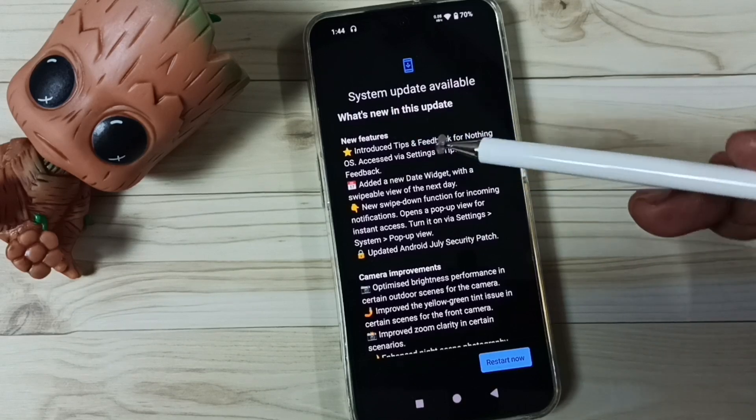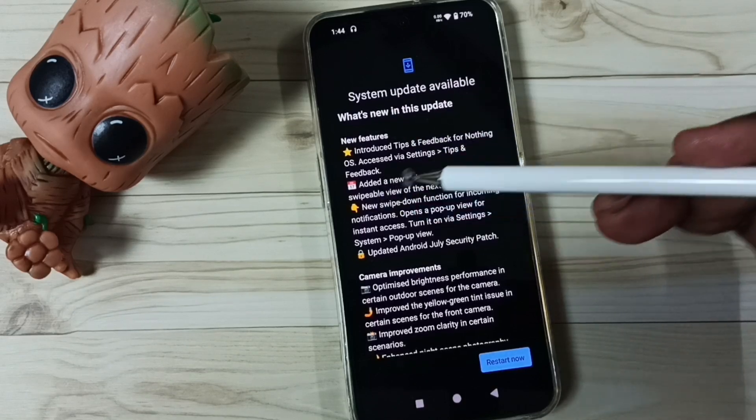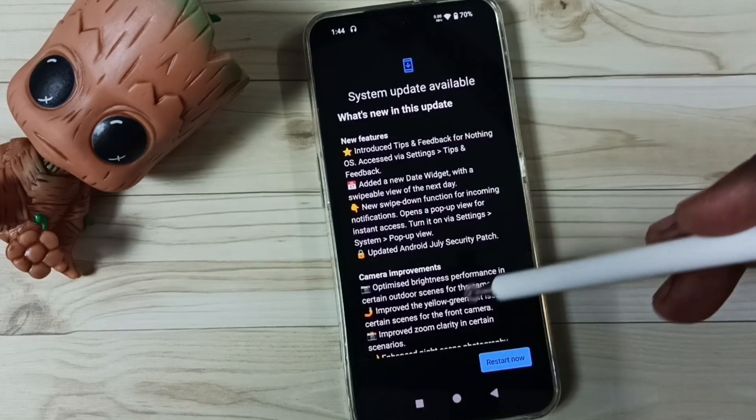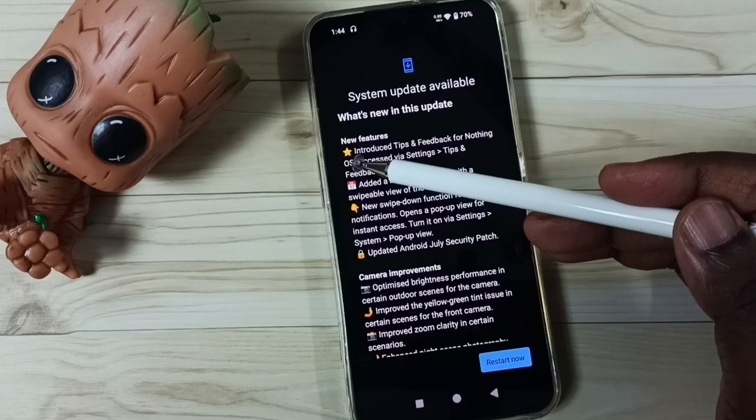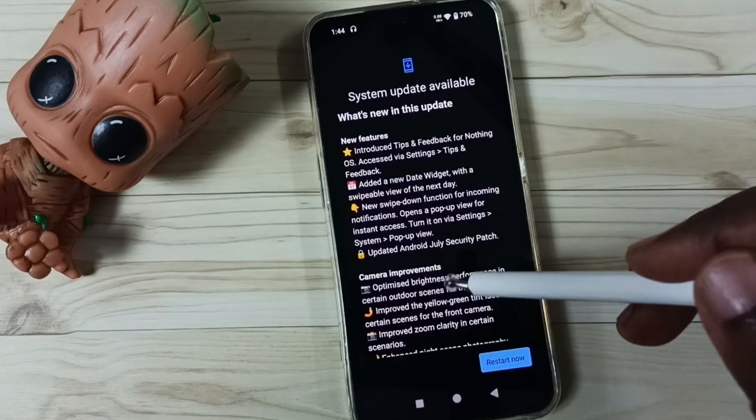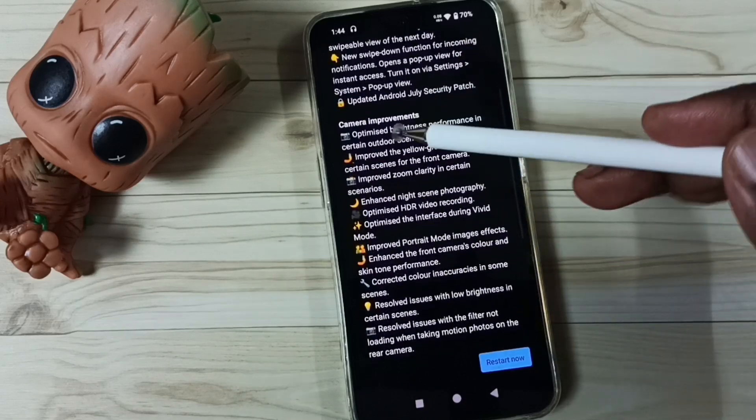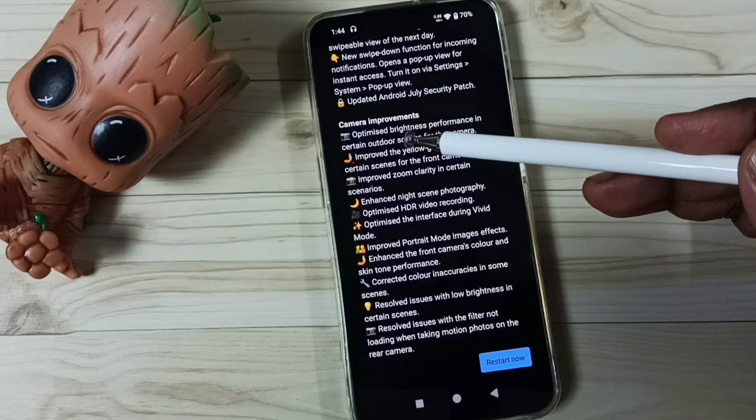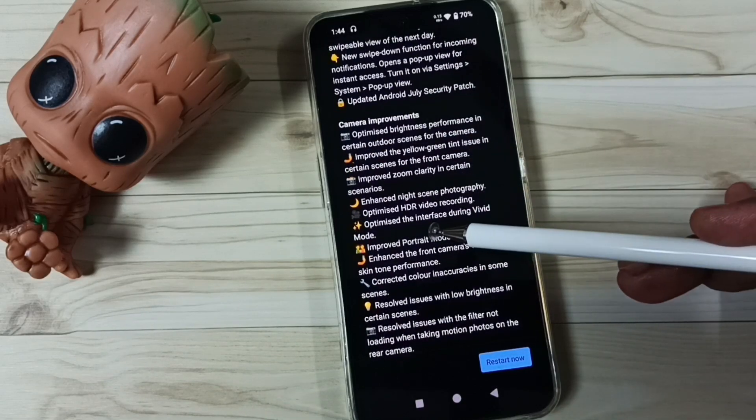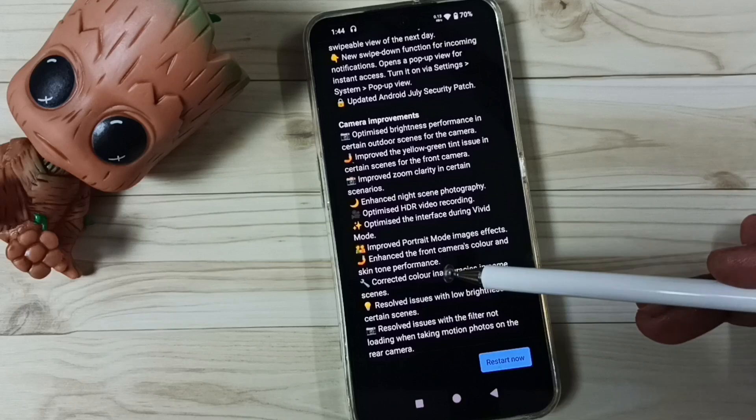Here you can see what is in this update. You can see new features, then camera improvements. Here we can see list of camera issues fixed.